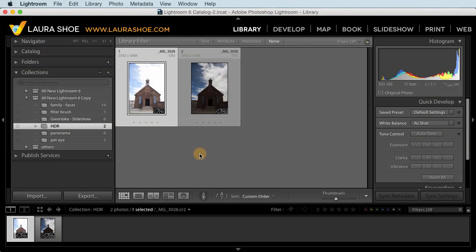Welcome everyone, I'm Laura Shoe. In this video, I'll show you the highlights of what's new in Lightroom.